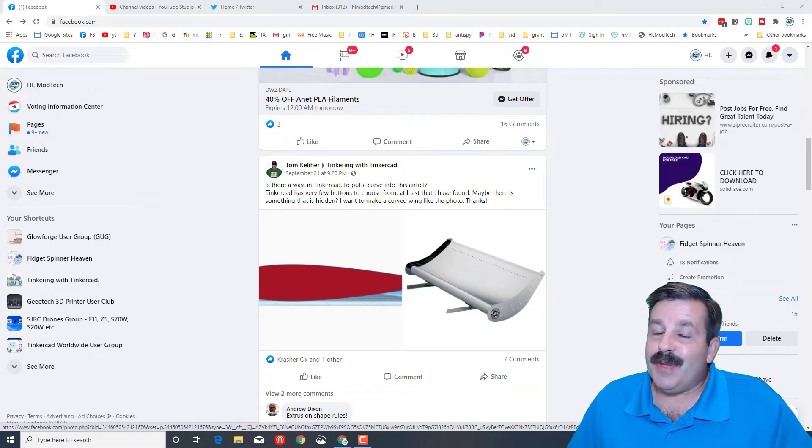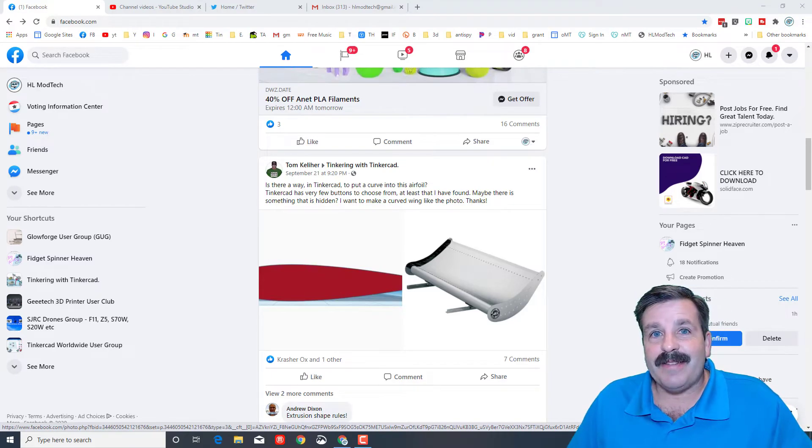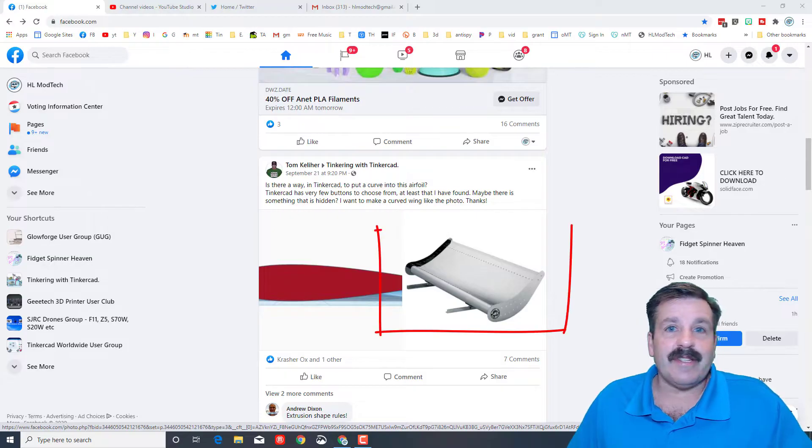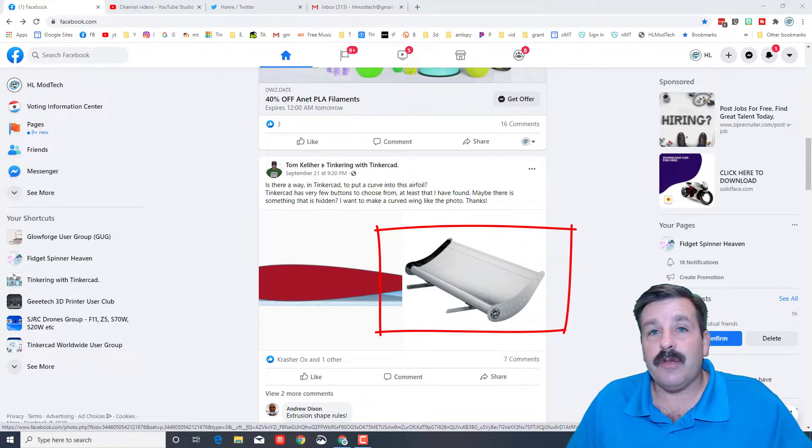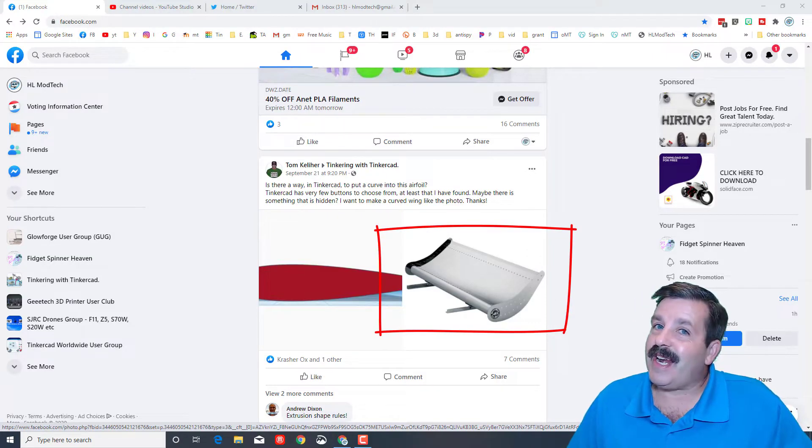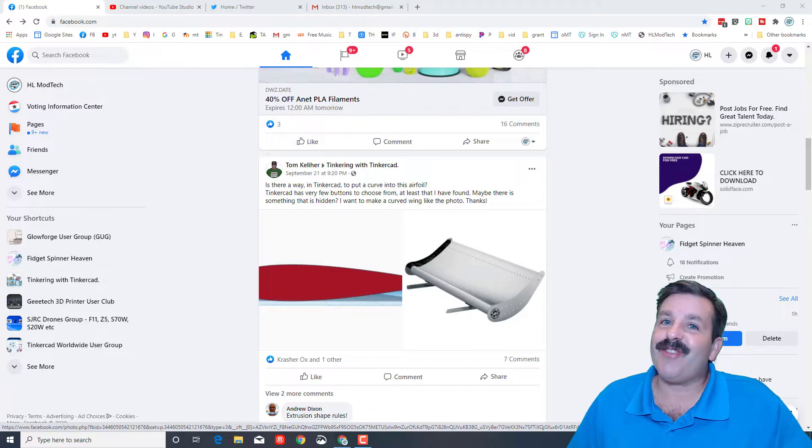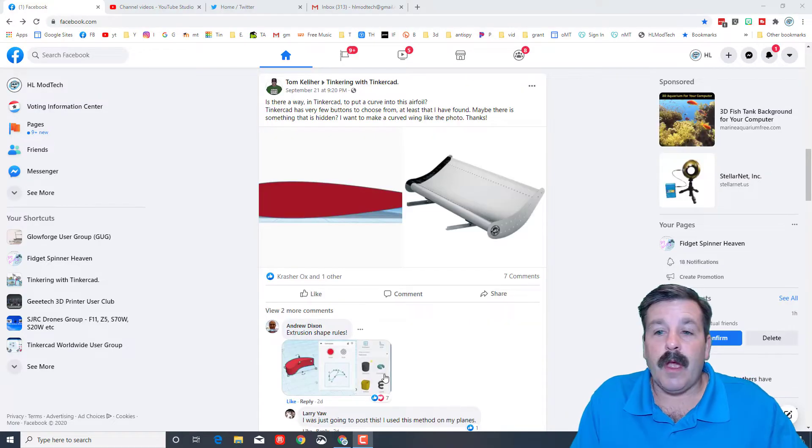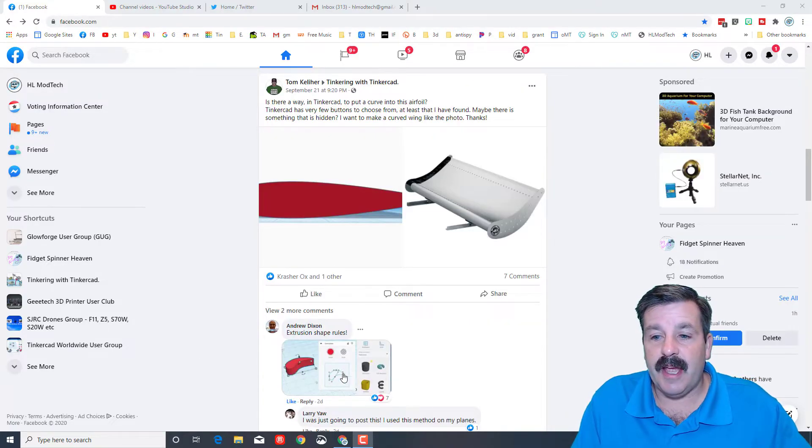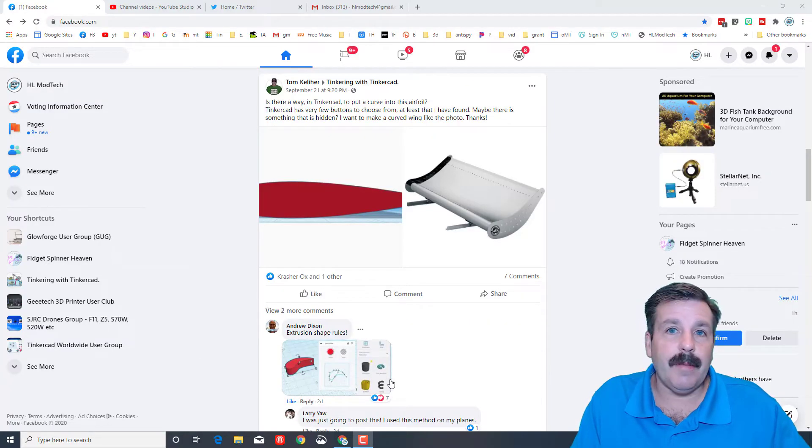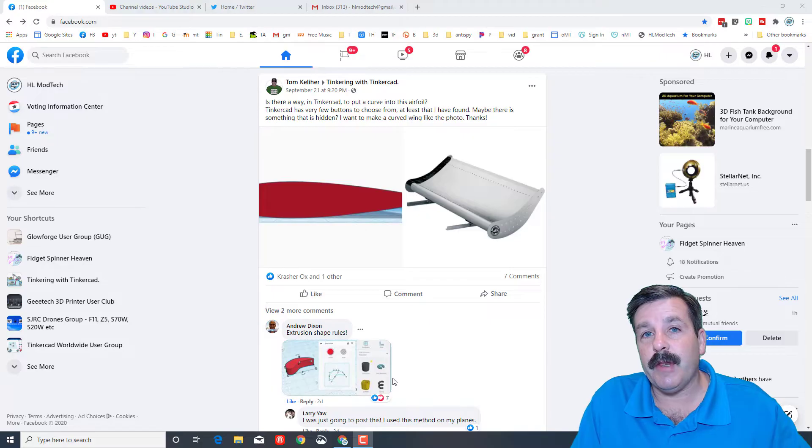Good day friends, it is me HL Mod Tech and in the background is an airfoil that a user was asking how to make. I've got an idea so let's get cracking. Andrew Dixon showed the idea right here but I'm going to make it into a video quick so maybe it'll make more sense.